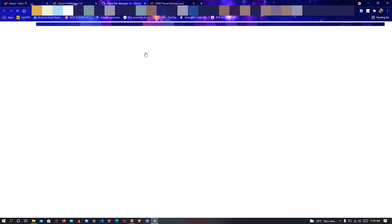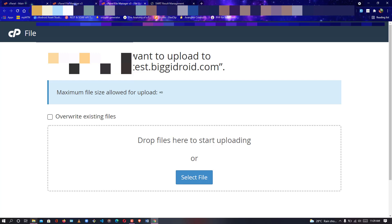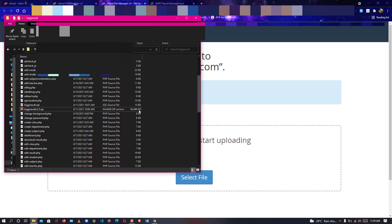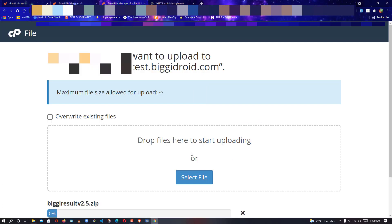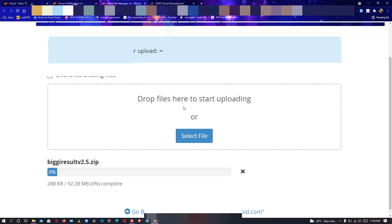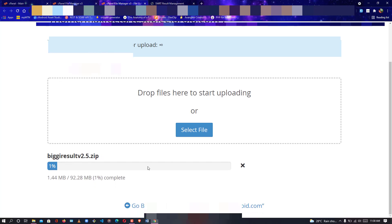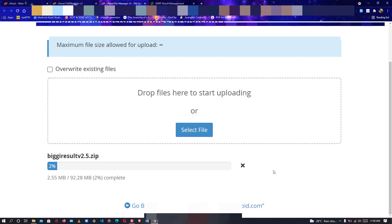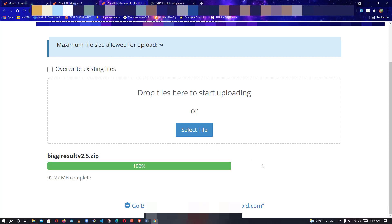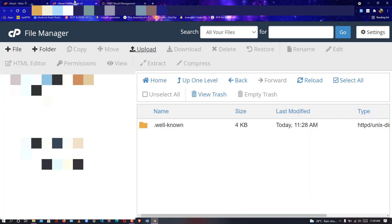Once you're done, click Upload, then navigate to the folder where your zip file is located. Select the zip file and drop it inside the upload file section. Once you drop it there it will start uploading — wait for the upload to be completed.